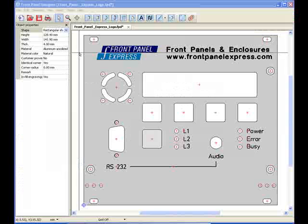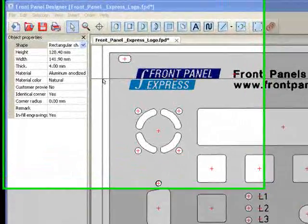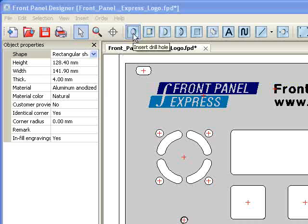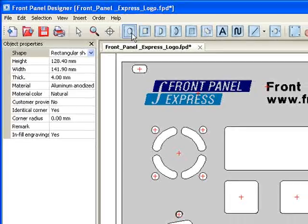To create a basic round hole, I will first select the Insert Drill Hole tool by clicking the icon at the top of the screen.